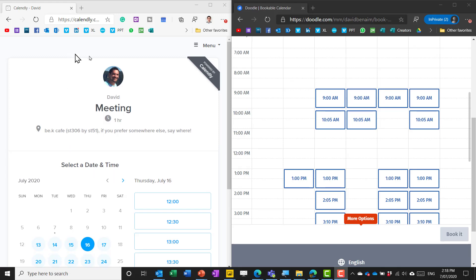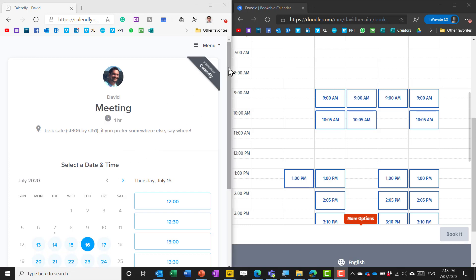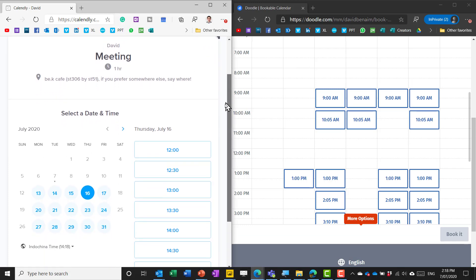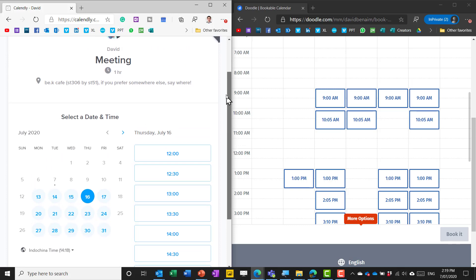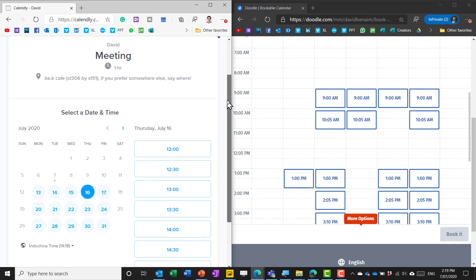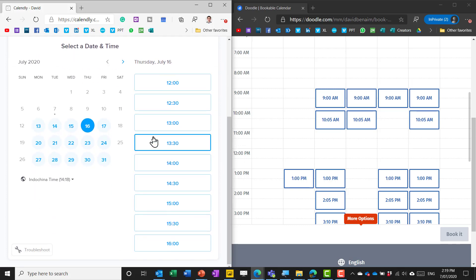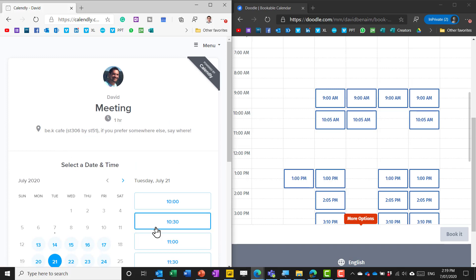So on the left you have a service that I really like called Calendly and on the right you have another one called doodle.com. Now Calendly I think is the one that looks the nicest. These are both using the free version so it's not branded and the person can just choose the day and then choose the time slot.